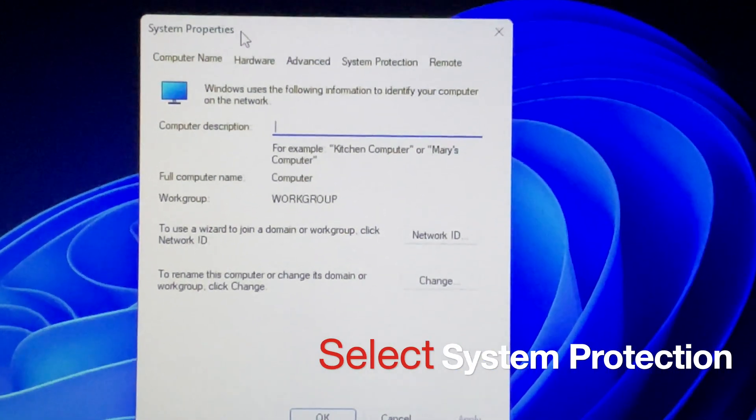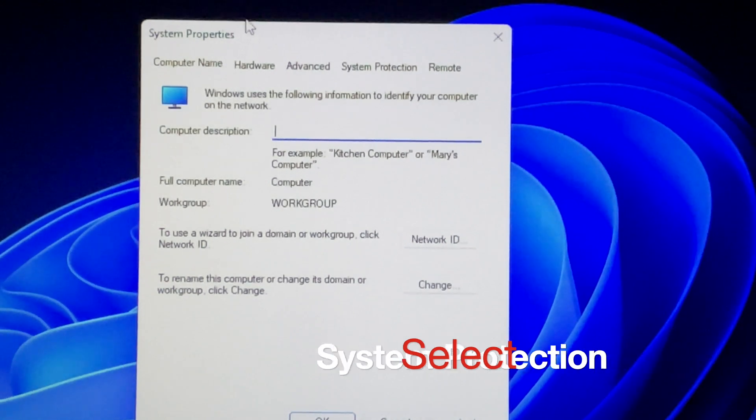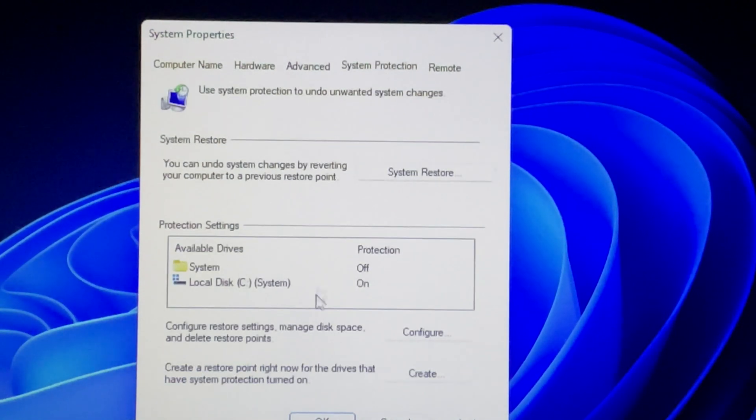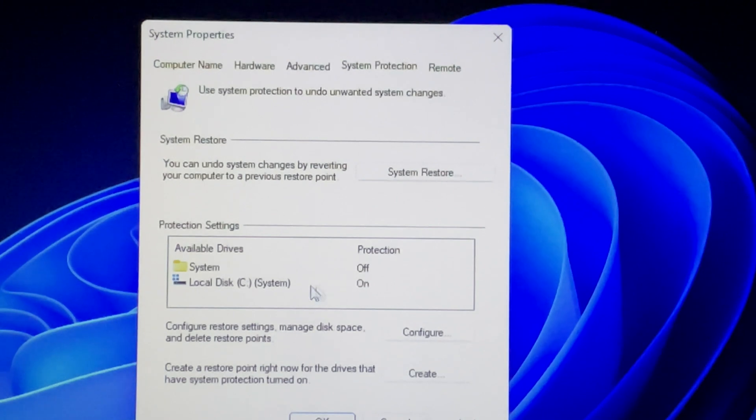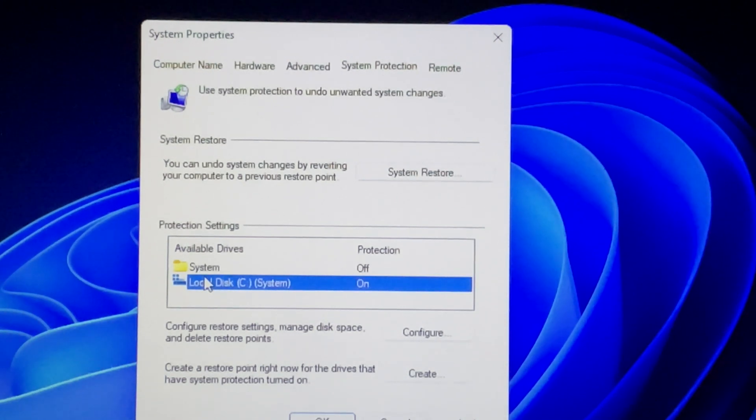In the system protection tab, select the available drive you want to configure. Next, click on Configure.